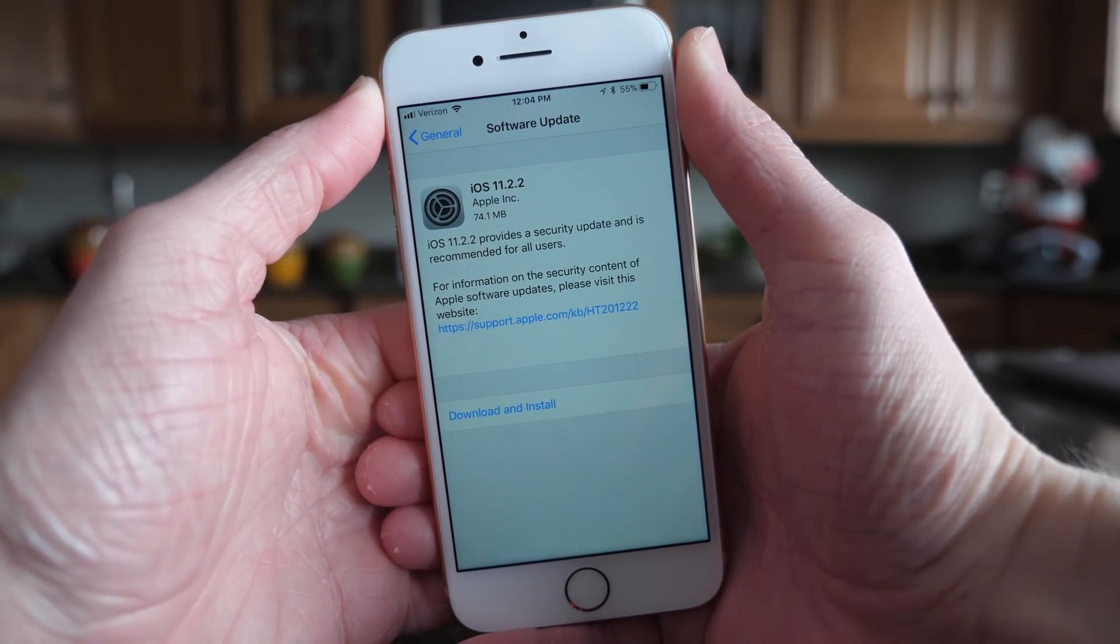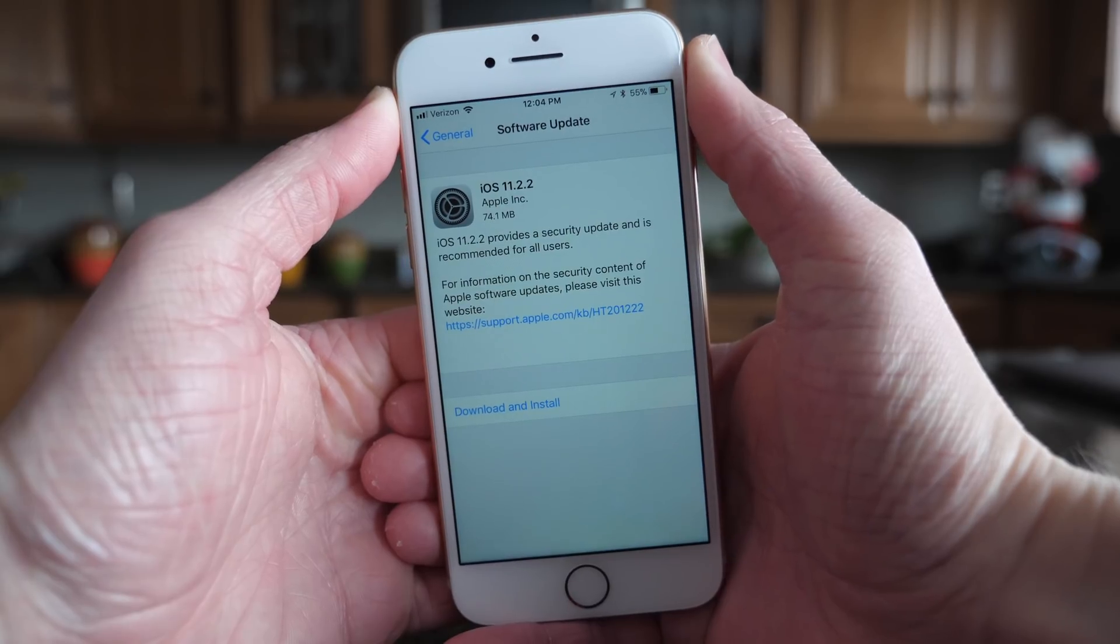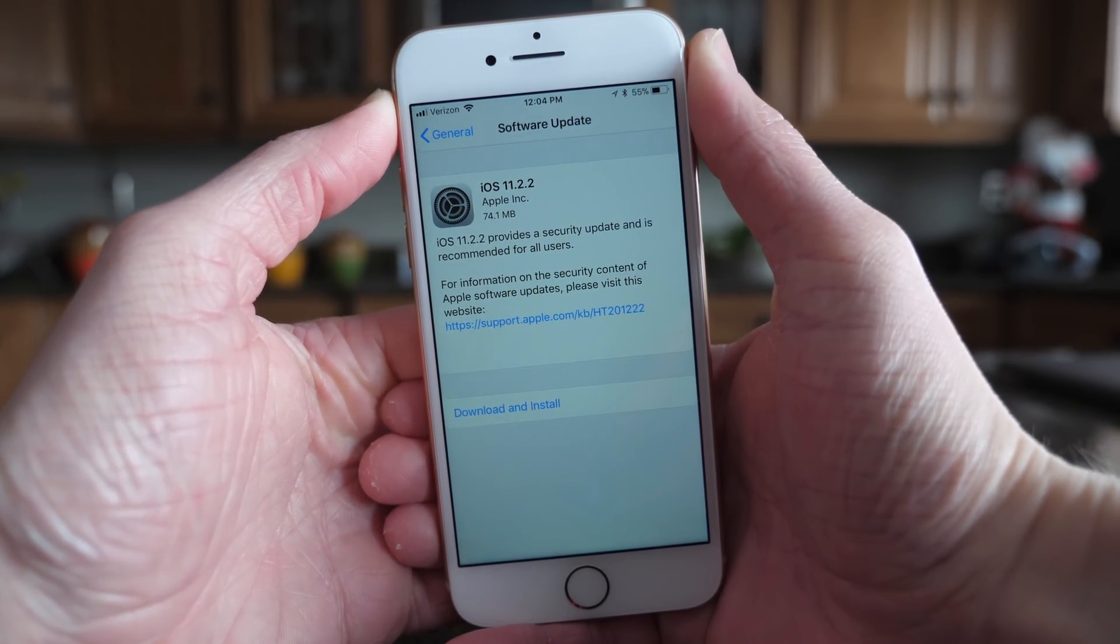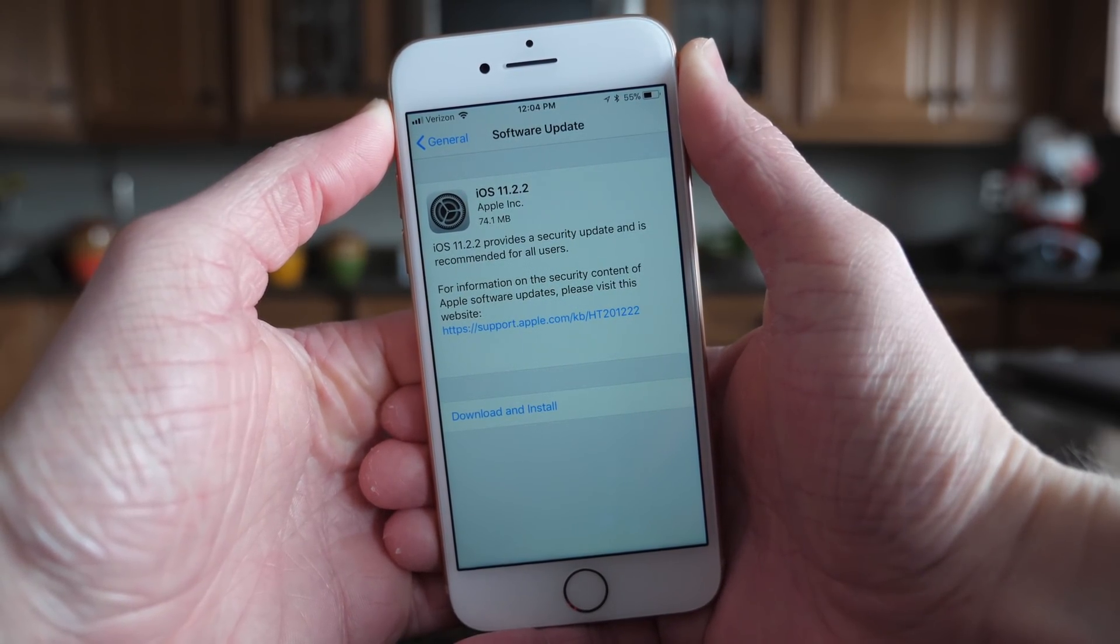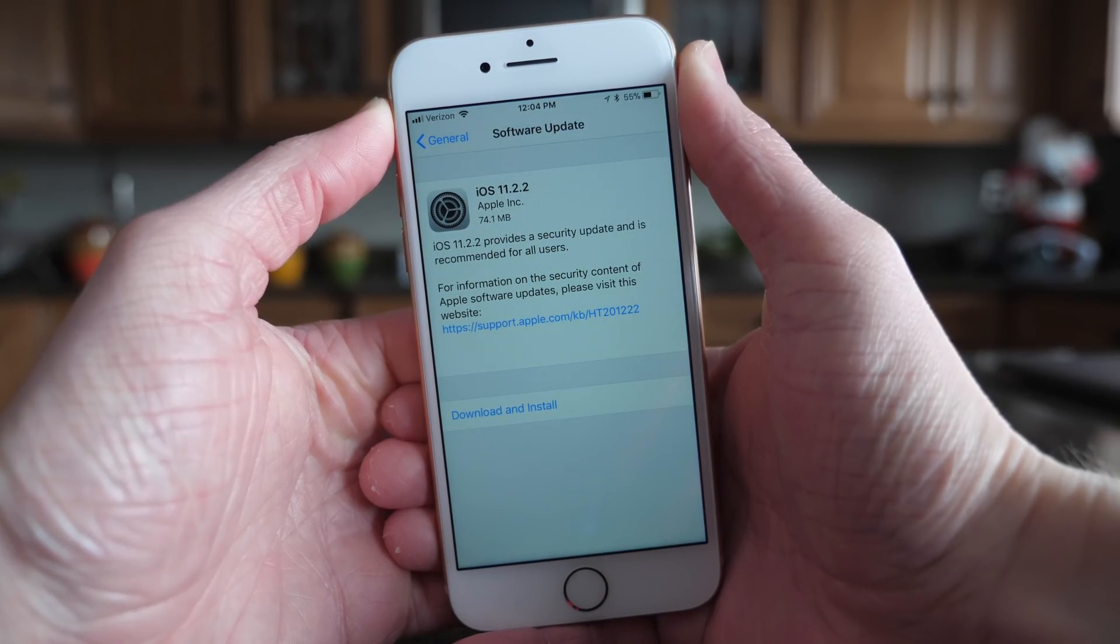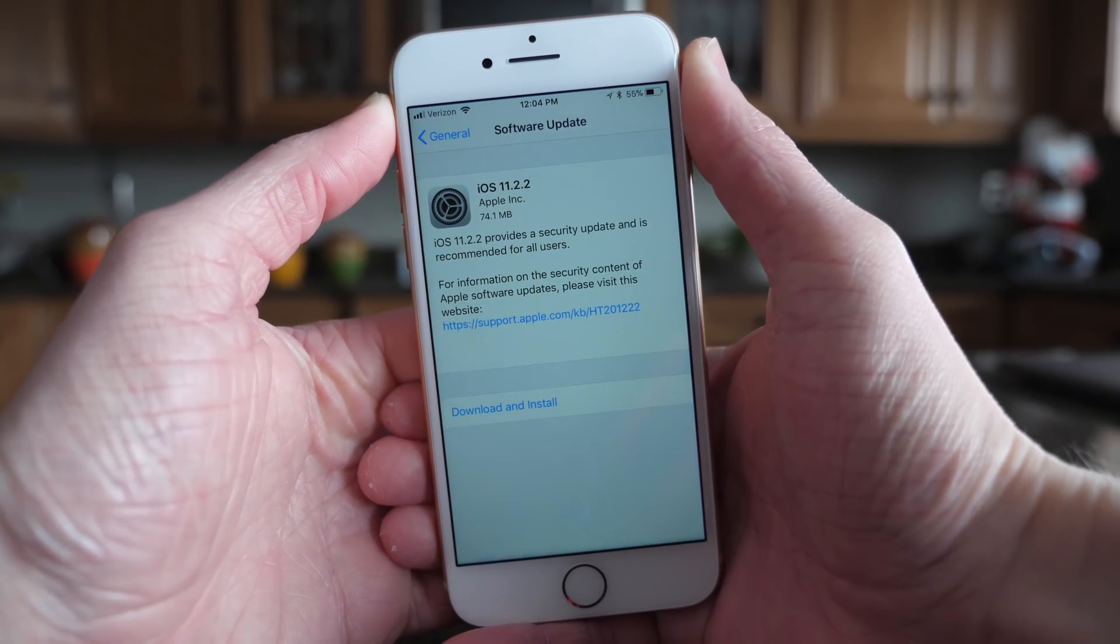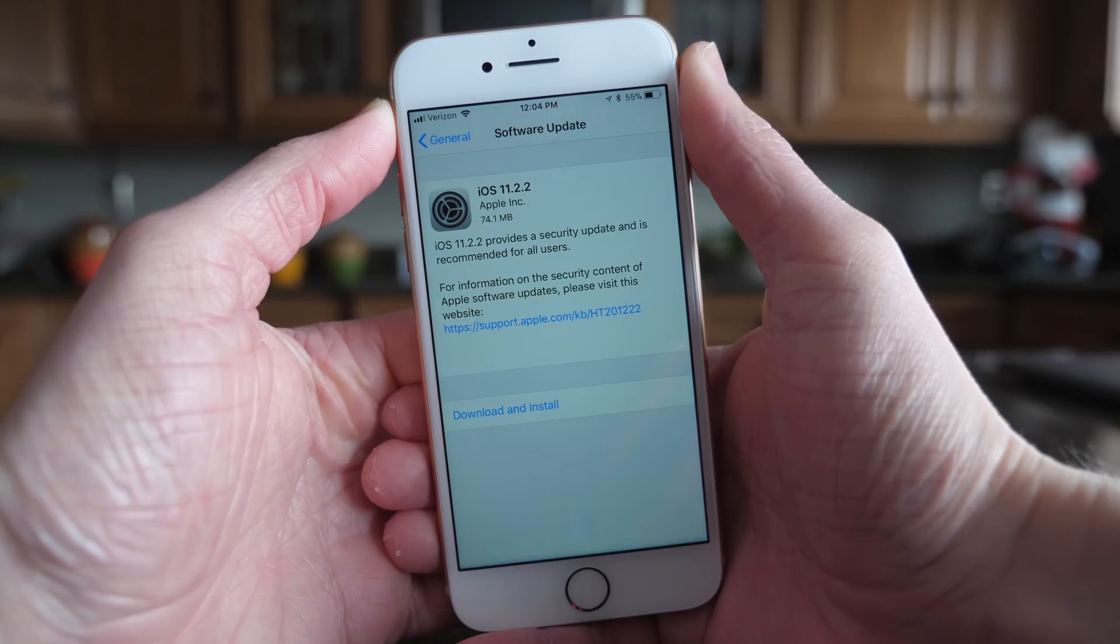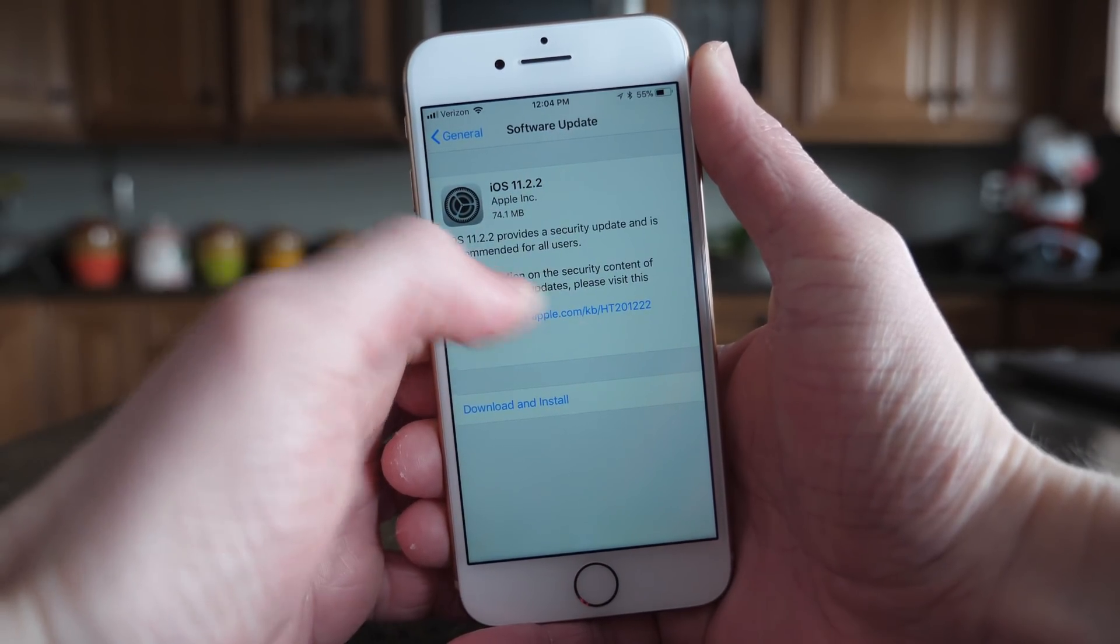As usual, this update is available for all iOS devices capable of running iOS 11 and the changelog reads as follows. iOS 11.2.2 provides a security update and is recommended for all users. For more information on the security content of Apple software updates, please visit the website below.